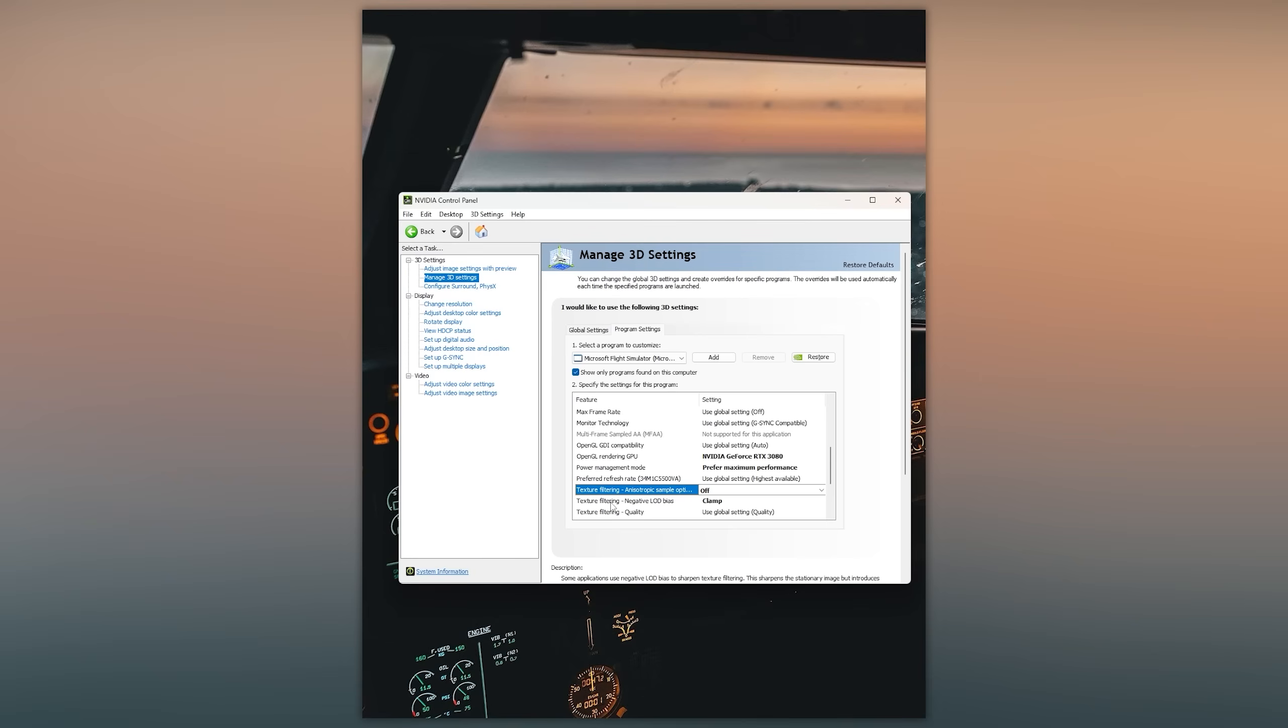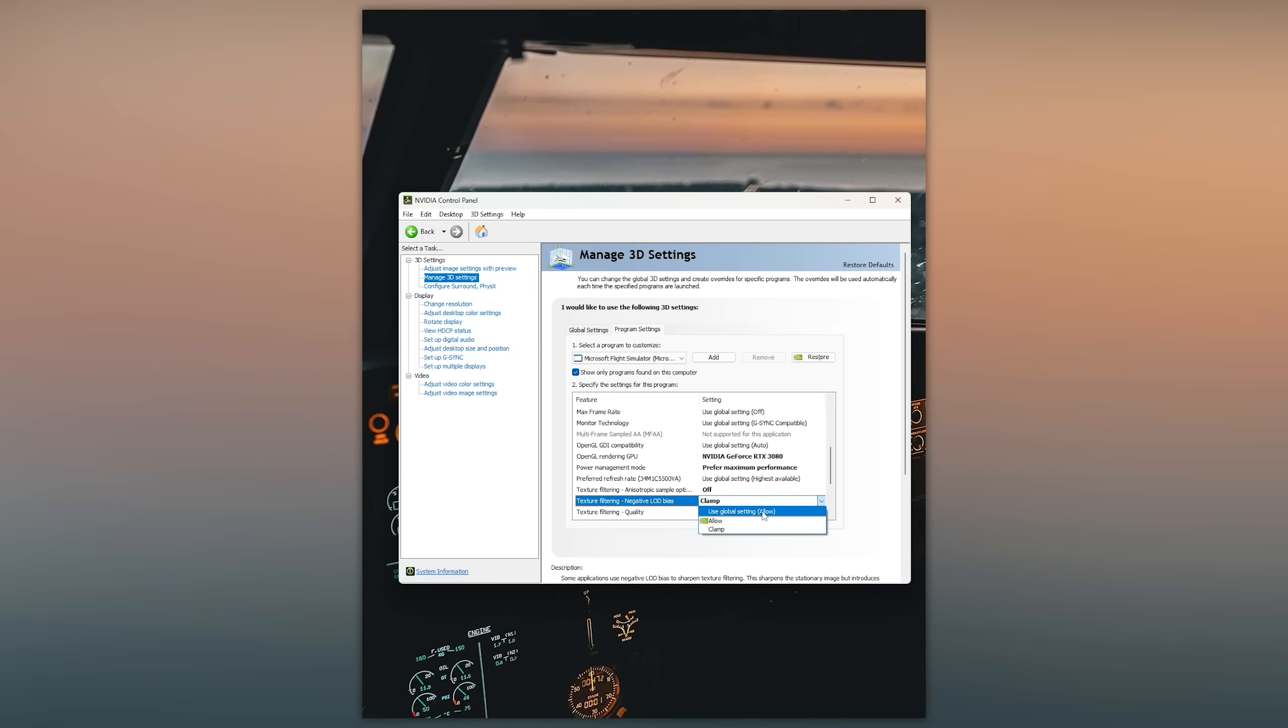And the other one is texture filtering negative LOD bias. You can switch this to clamp if you want to or if you prefer performance. If you prefer visuals then leave this at allow, but since we want to boost our FPS I would definitely recommend setting this to clamp.